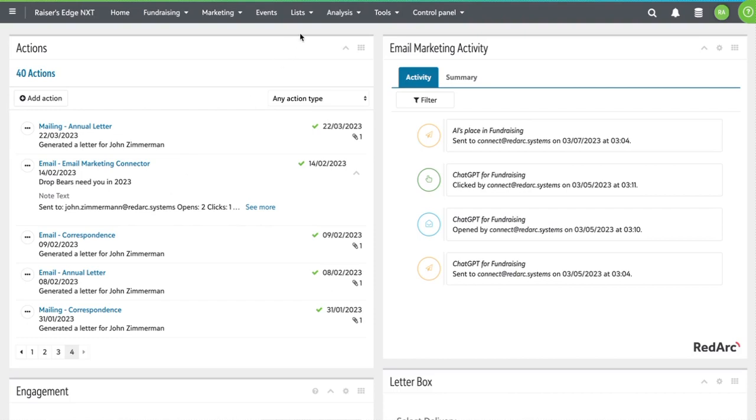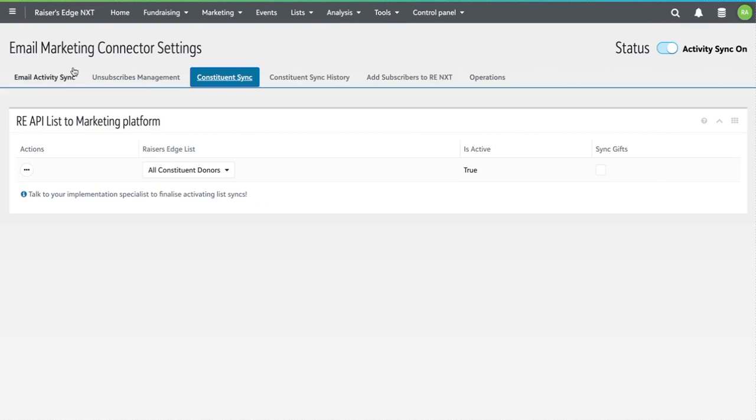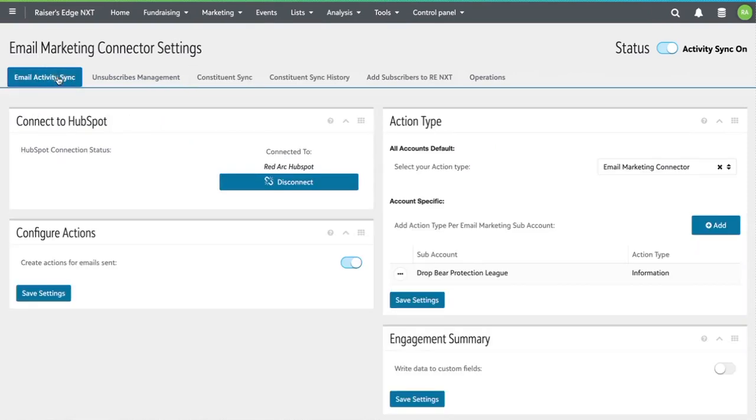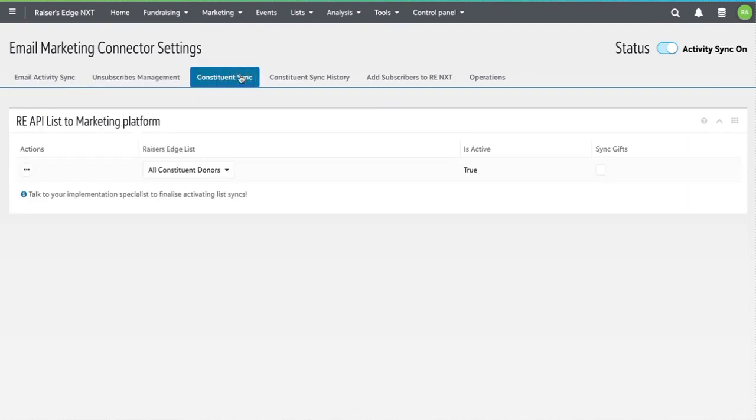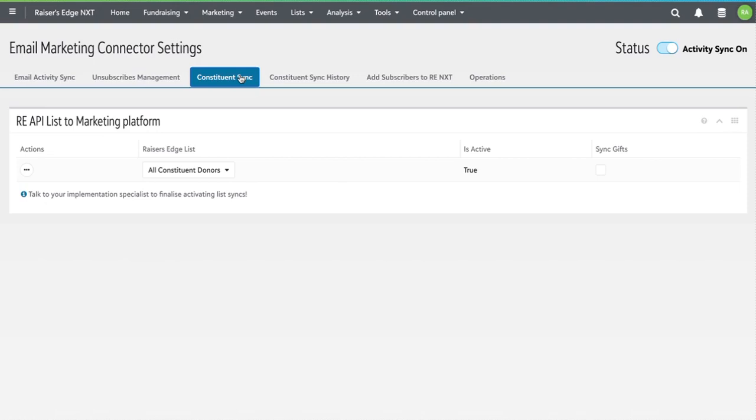The app itself is completely built inside of Razer's Edge, and here's where you set up the activity sync, here's where you manage unsubscribes, and here's where you get to use the new API-based constituent sync. This makes it even easier to get your constituents out to HubSpot. It's basically based on an NXT list which determines which constituents go over to HubSpot, and then you use it to map the fields that I showed you earlier. And then from that point forward, any new constituents that are added to Razer's Edge get automatically added to HubSpot, and any updates to those constituents are also synced across.